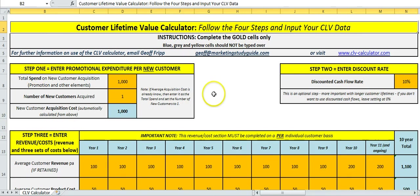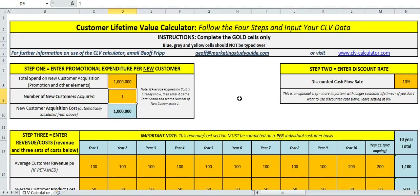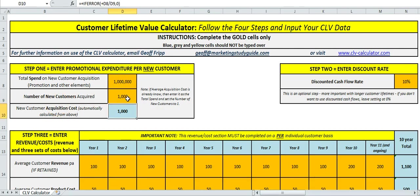Step one: how much did the company spend on total customer acquisition? You simply type in—we spent a million dollars last year. And how many new customers did we get? About a thousand new customers.